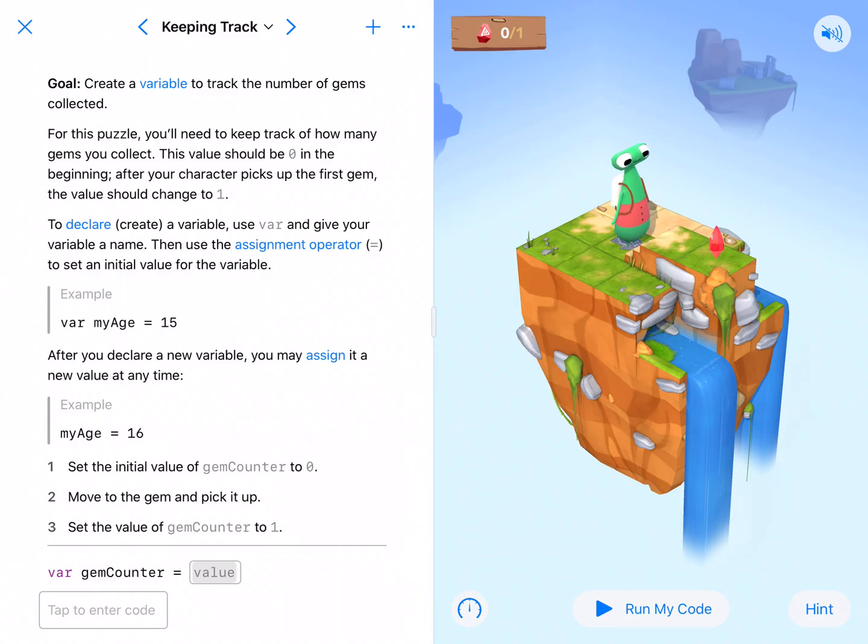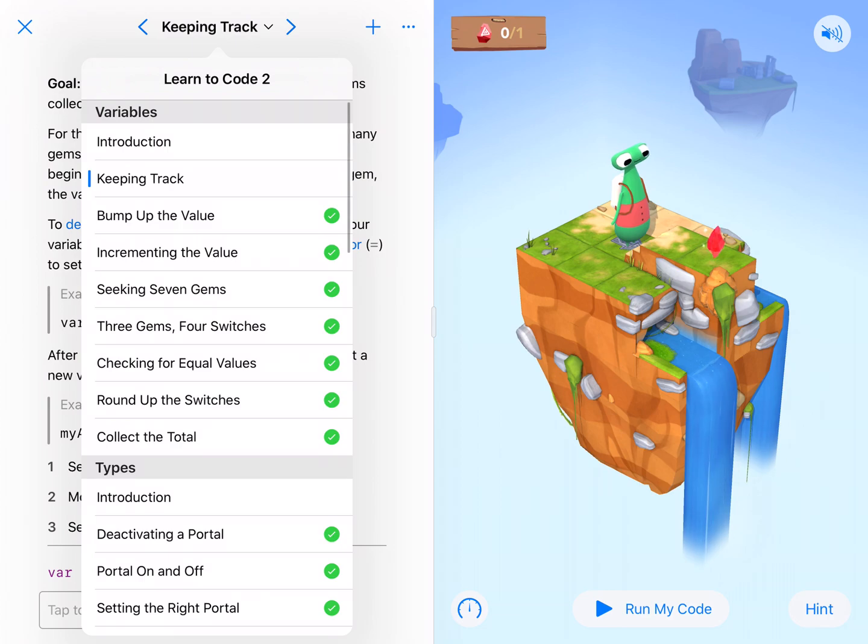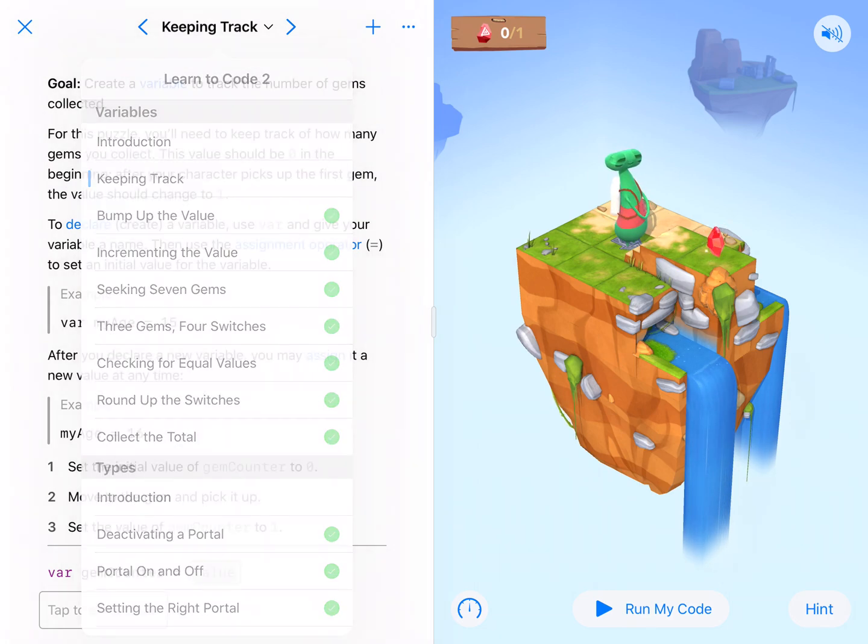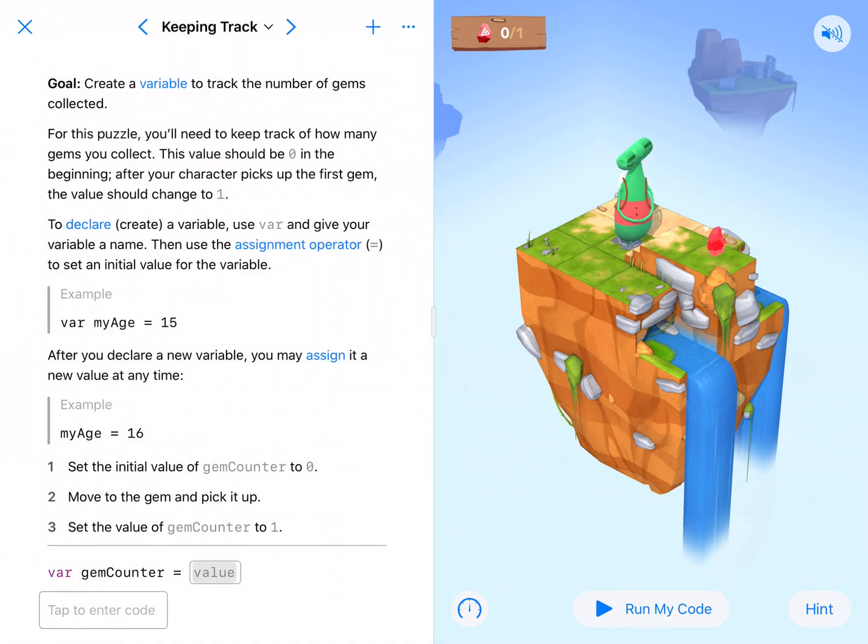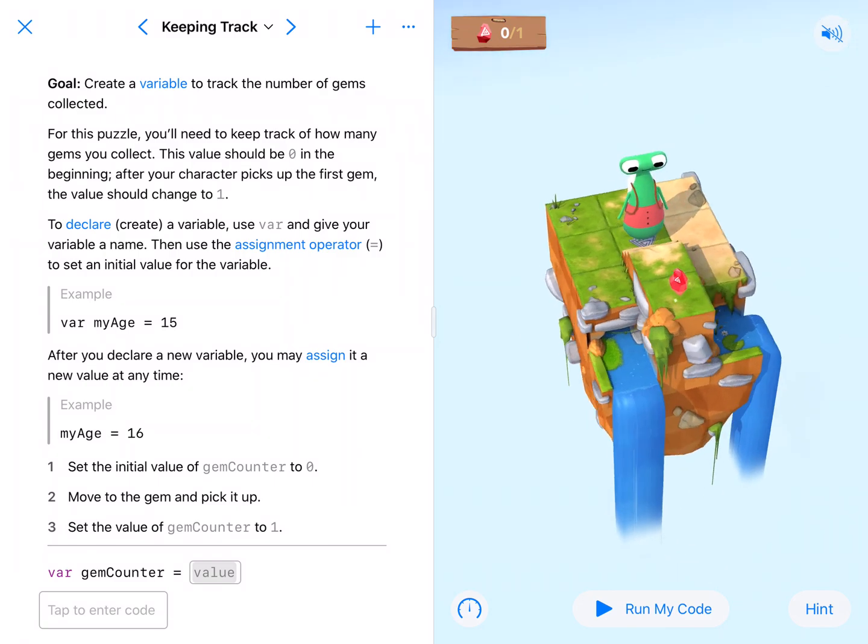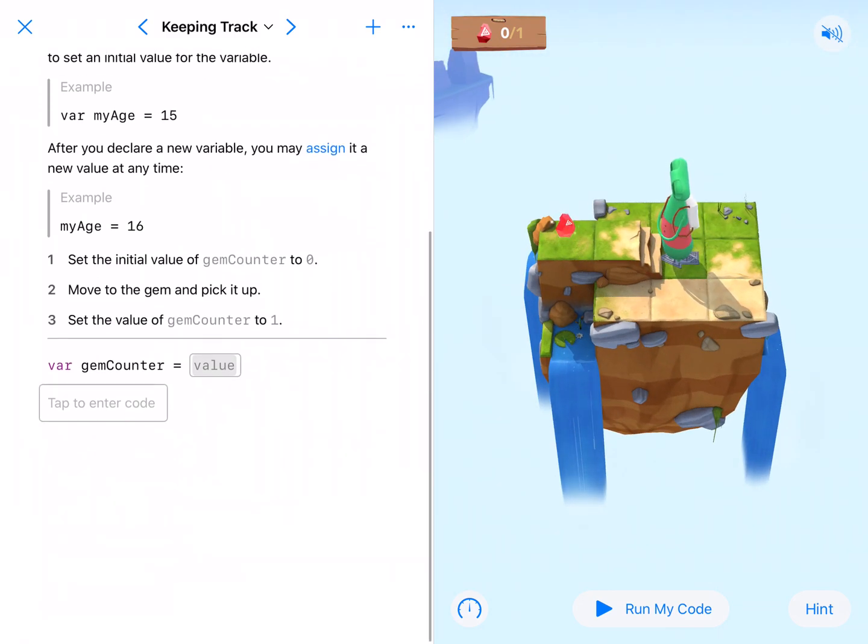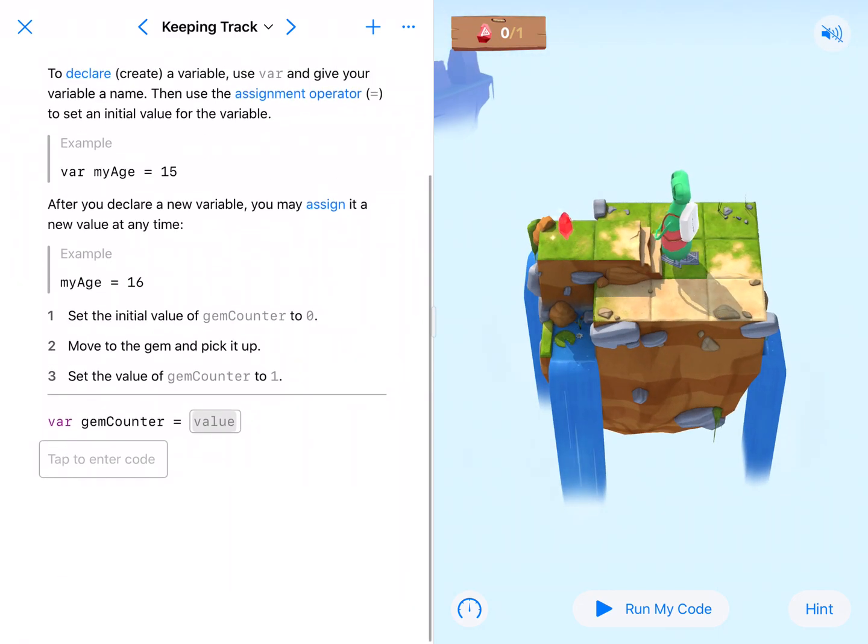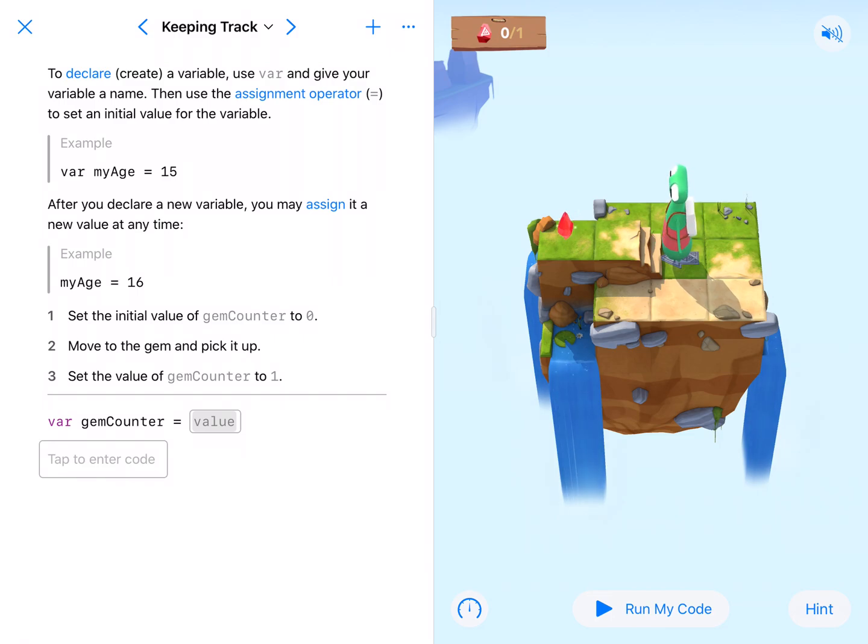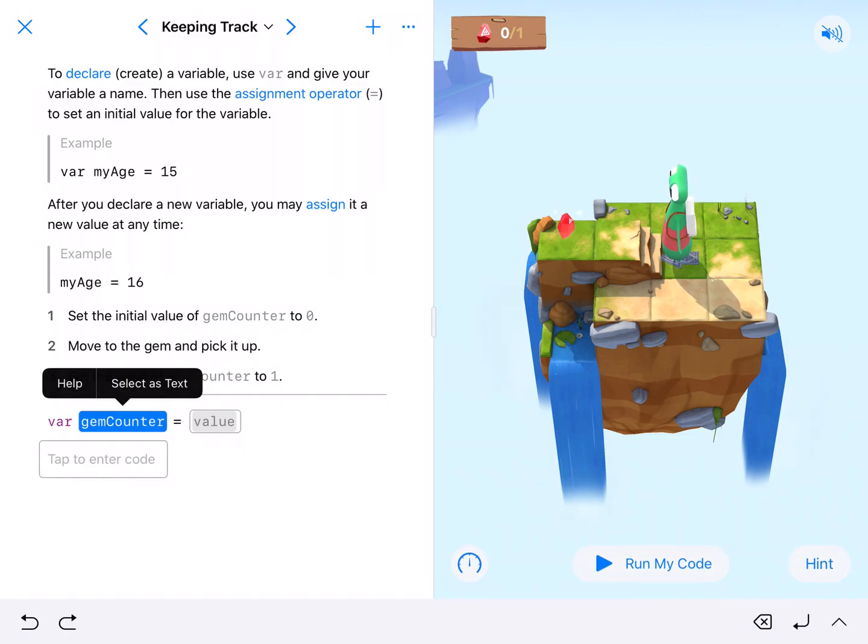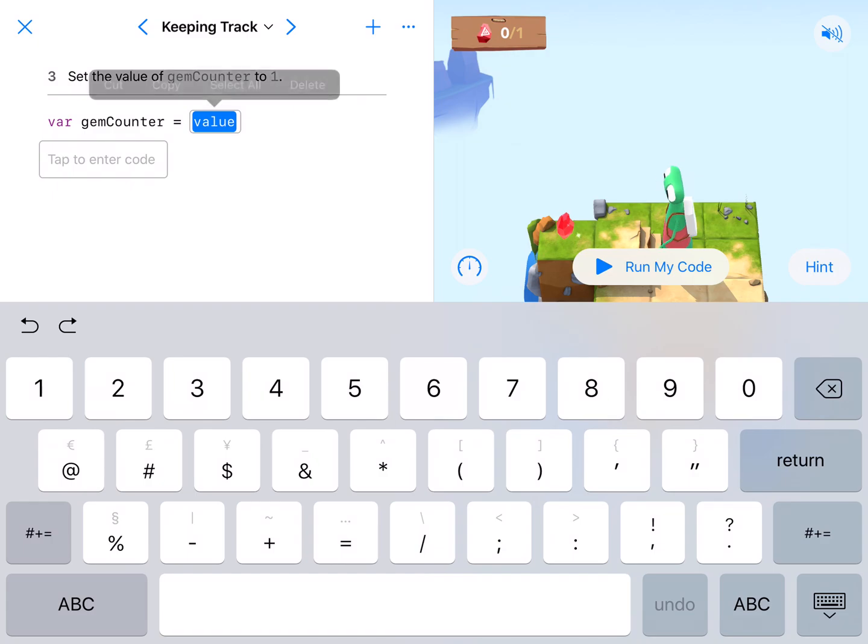Alright coding fans, we are here at our first lesson in variables called Keeping Track, and we're going to create a variable and count this gem. They've already gotten our variable gemCounter ready to go, and currently